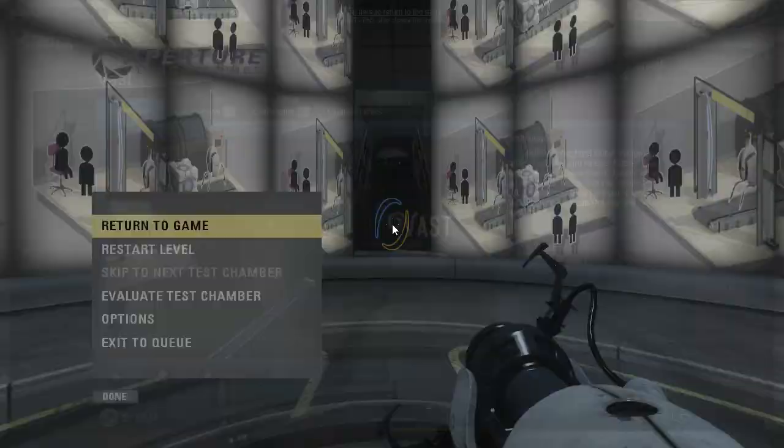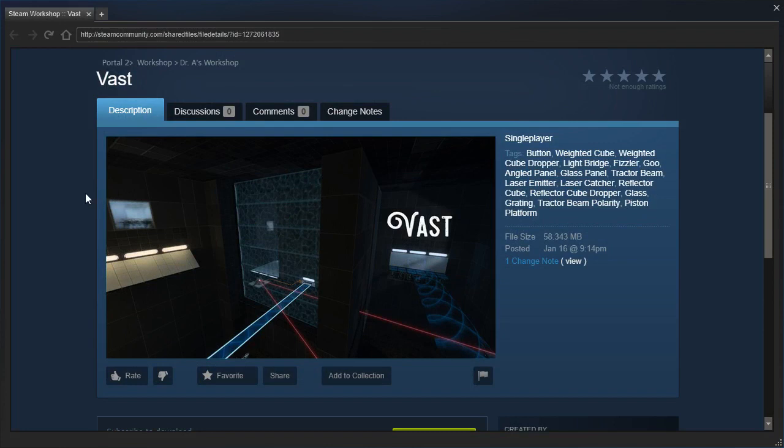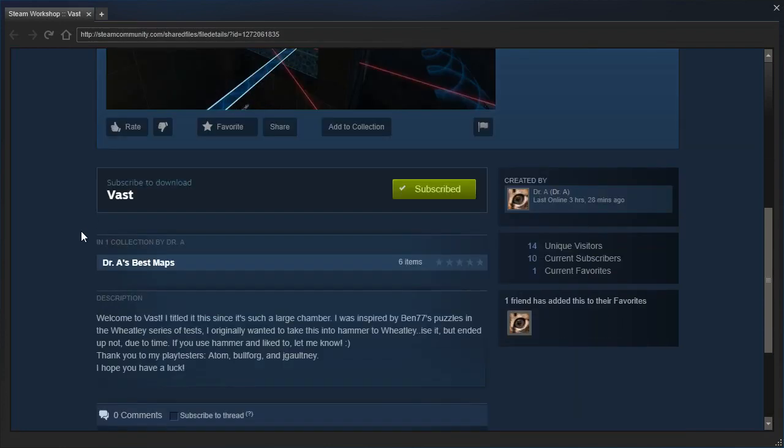Hey guys, I'm LB, and let's check out Vast by Dr. A. Welcome to Vast! I'm sorry, I titled it this since it's such a large chamber.